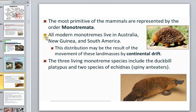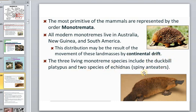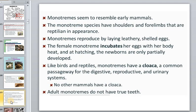All modern monotremes live in Australia, New Guinea, or South America, and this distribution may be the result of continental drift. Three living monotreme species include the platypus and two species of echidnas, or spiny anteaters. These animals resemble mammals but have shoulders and forelimbs that are reptilian in appearance.